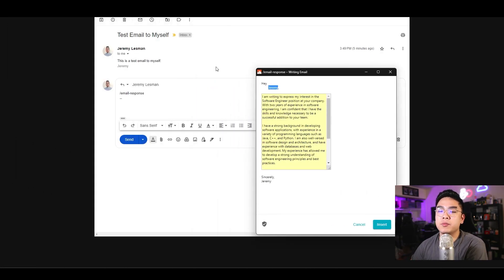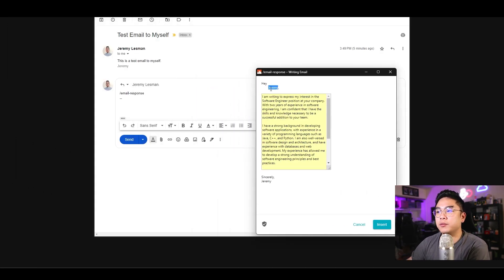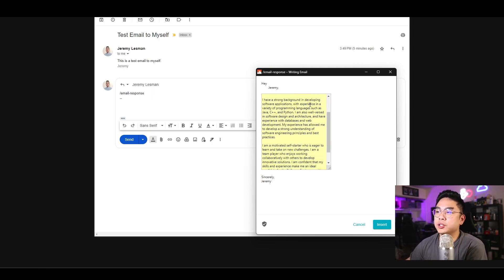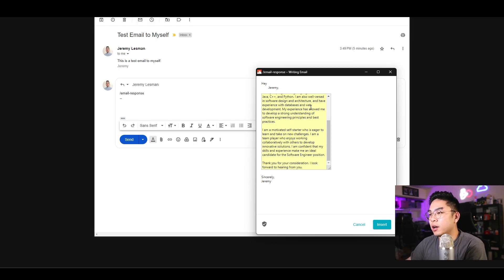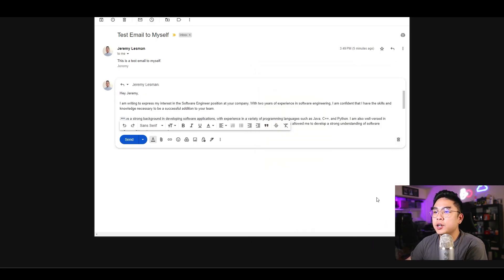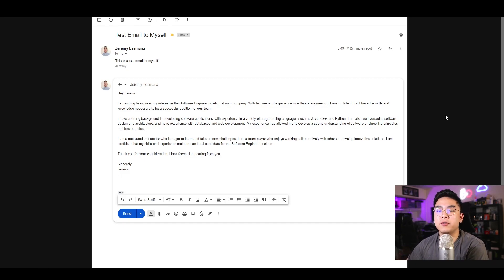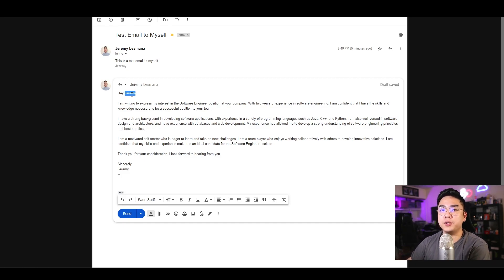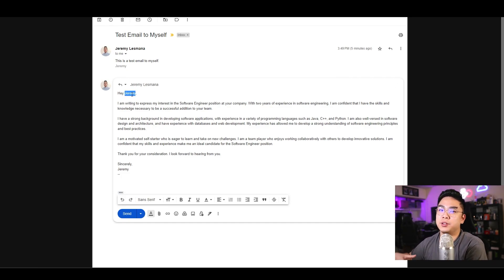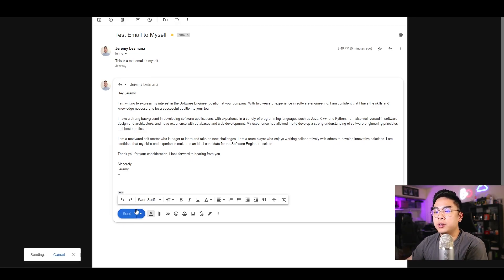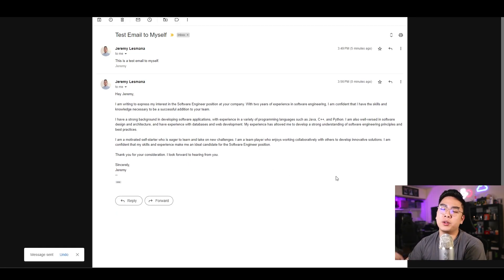You see how it's actually able to get my data here for the recipient. Obviously if the recipient is somebody else, it's going to replace that with their first name. And then it tells you right here I have a strong background in developing software applications, yada yada yada. And then once I hit insert, you can see here that it automatically writes my email for me. I was able to get the first name of the recipient, which in this case is me because this is just for myself. All you have to do is just hit send.